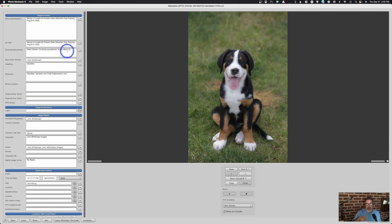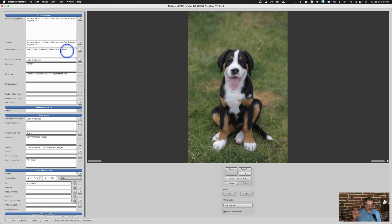For professional and college sports, there are sites that will create code replacement files for you. For example, if you're shooting Alabama vs. Georgia, you tell the site which rosters you want, download the code replacement text file, load it into Photo Mechanic, and then type a short code for the player to auto-fill their full name and position. This is especially helpful for the opposing team when you don't know everyone.